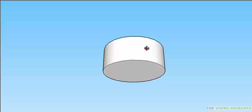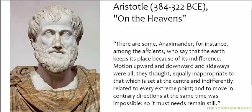Why is it at rest? Why isn't it falling down through the empty space? Let's look at this passage from Aristotle's On the Heavens.